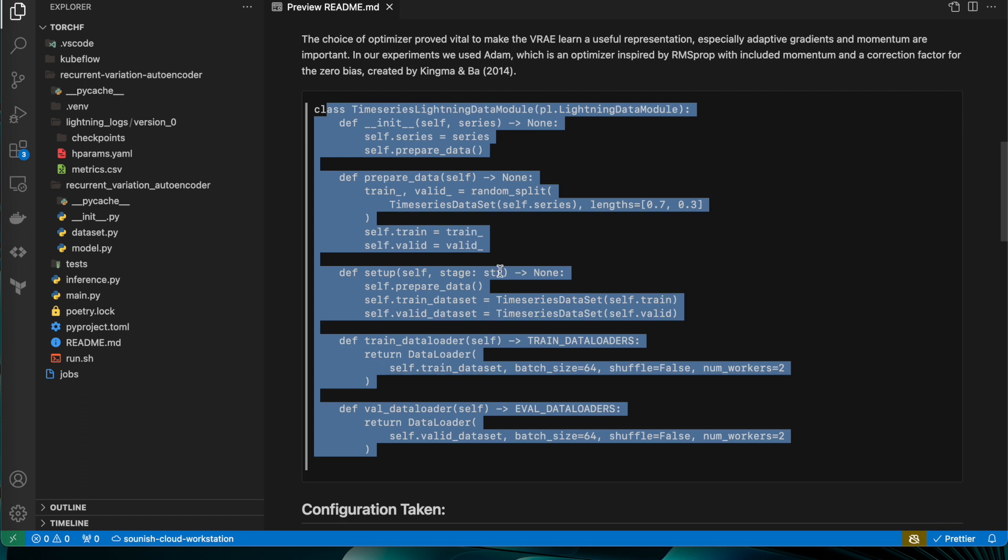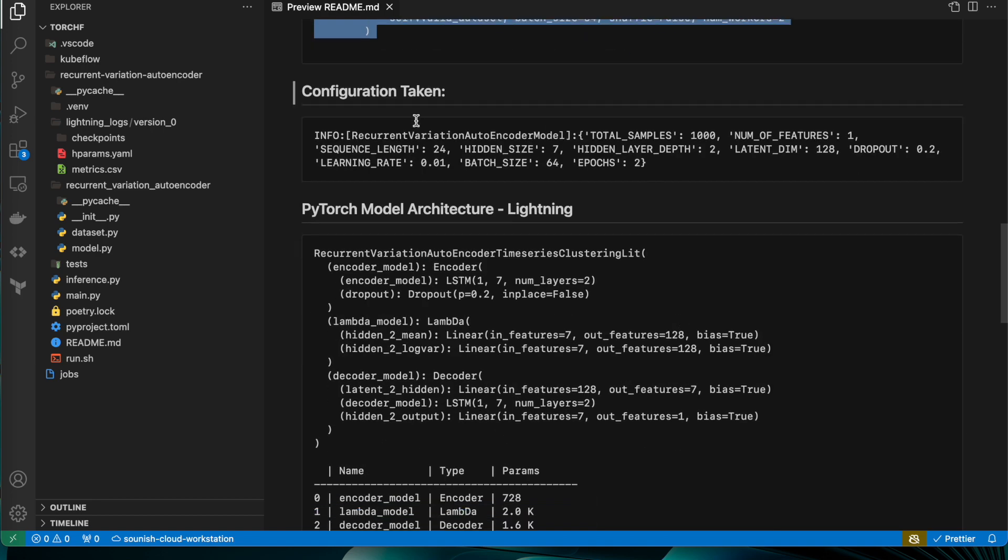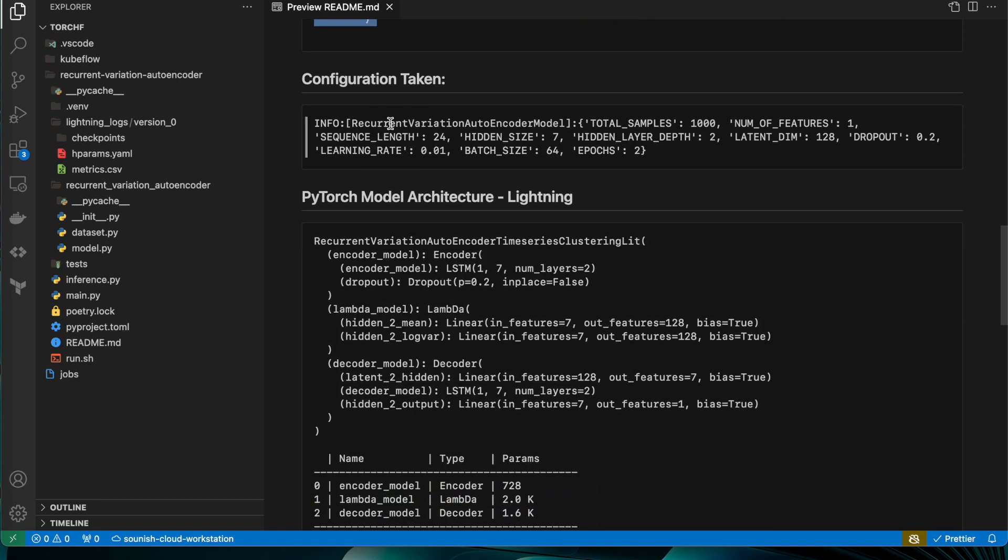Okay, and this is the typical time series Lightning data model which I have created. I will also show the dataset creation class, which is a very simple, very easy method to create a PyTorch-based dataset class and use it as a data model in Lightning.